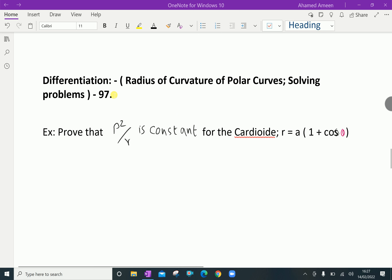Welcome to amineacademy.com. In differentiation regarding radius of curvature of polar curves, let us do some solving problems. Look at this example: prove that rho squared over r is a constant for the cardioid r equal to a into 1 plus cos theta, where rho equals the radius of curvature.